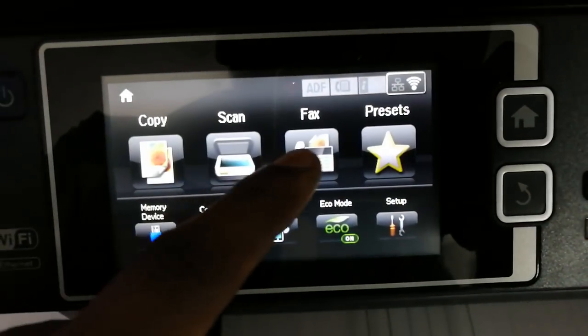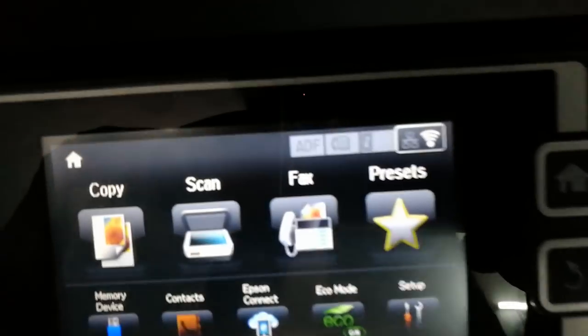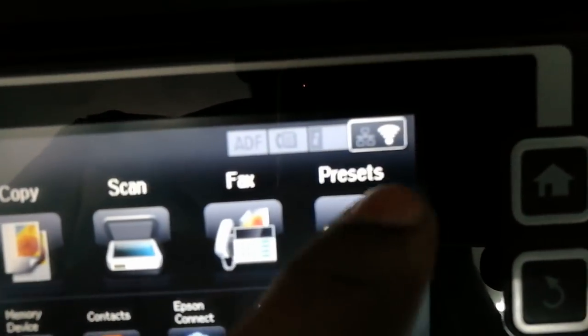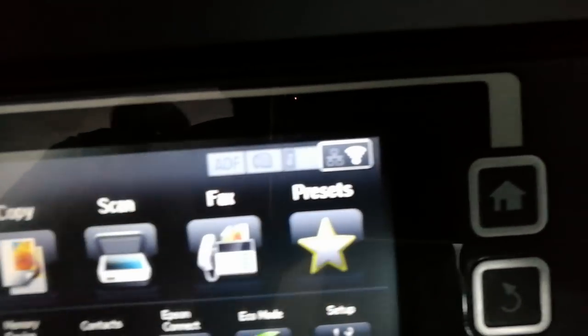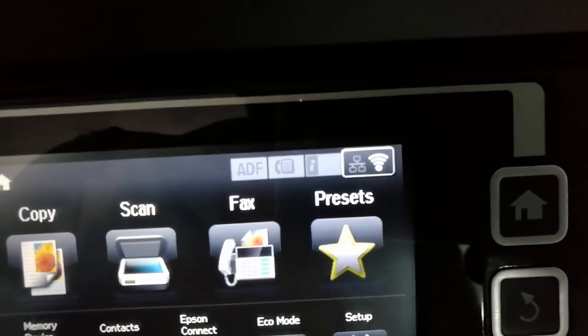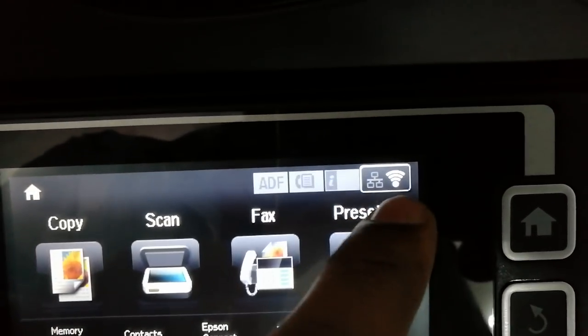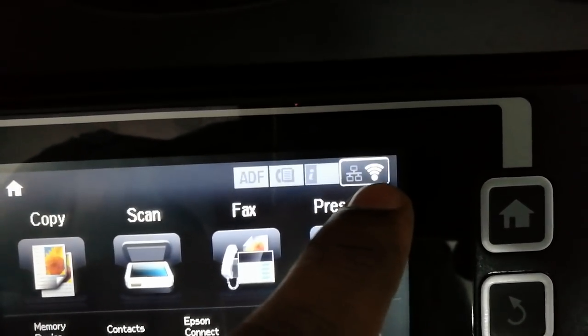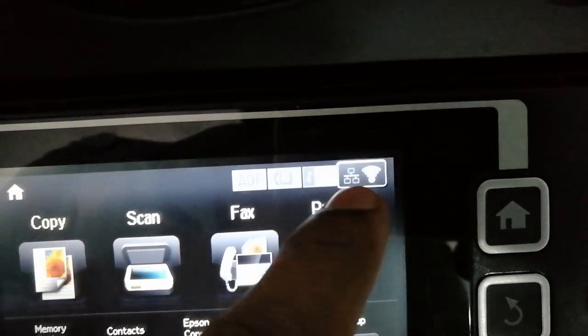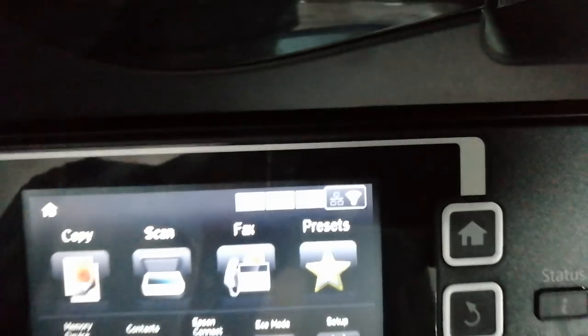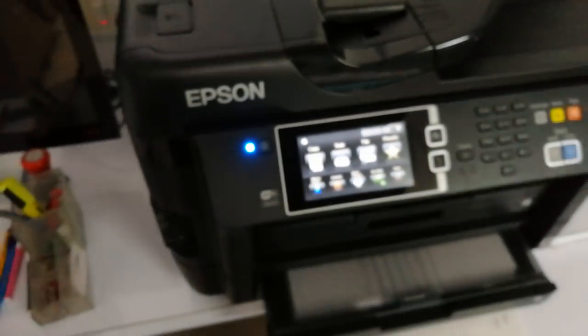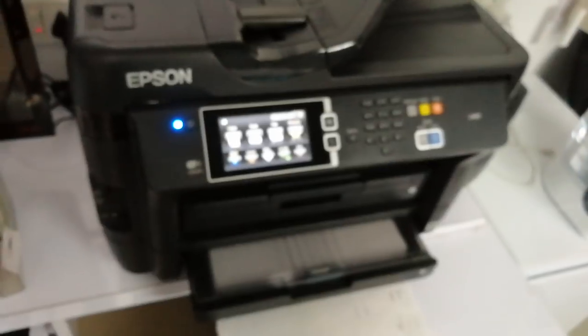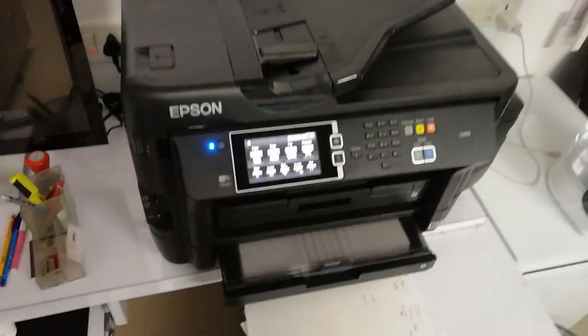You got a fax option also. So this top bar here, there you get your WiFi option. This is pretty responsive actually. Once you connect it to WiFi you get this signal over here or you can connect it via LAN also. The WiFi is pretty responsive and the print quality is really good.